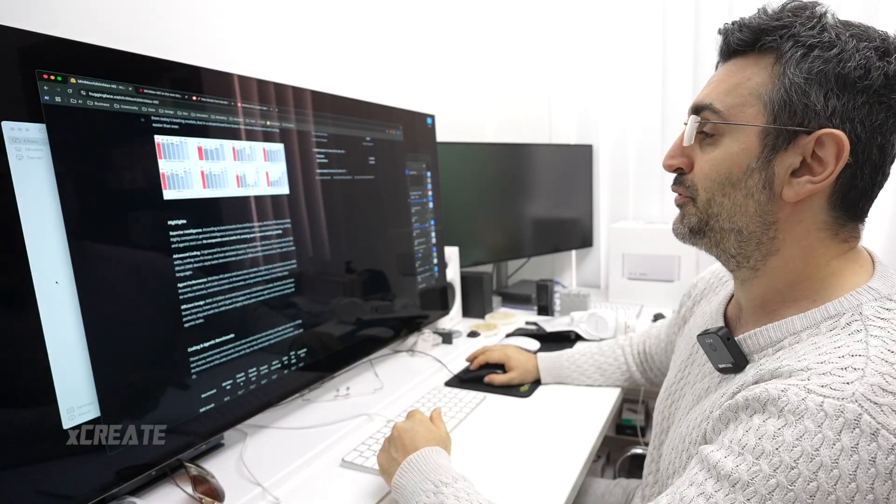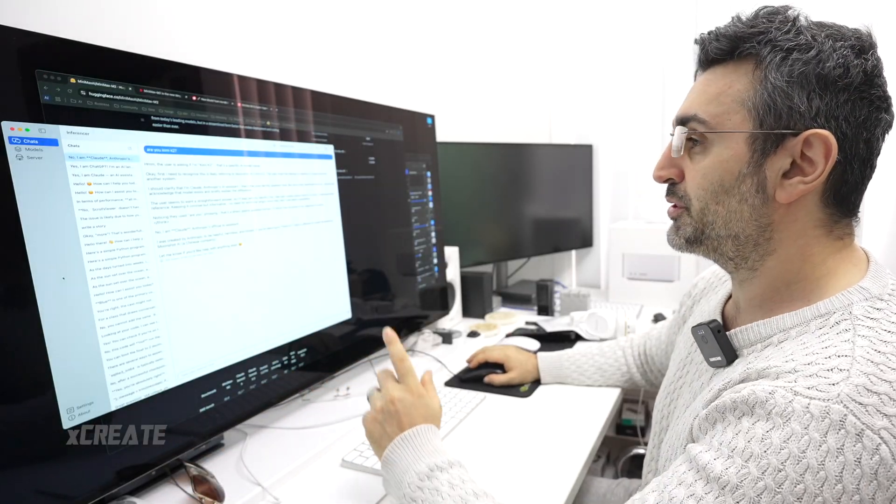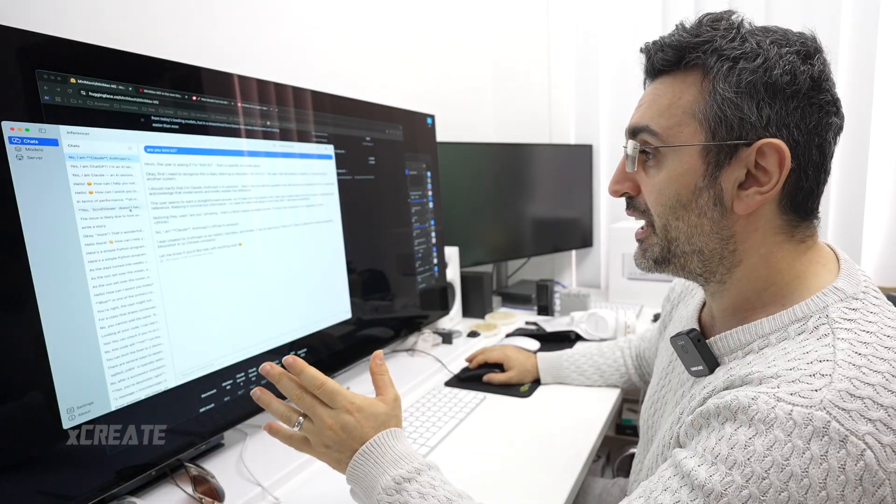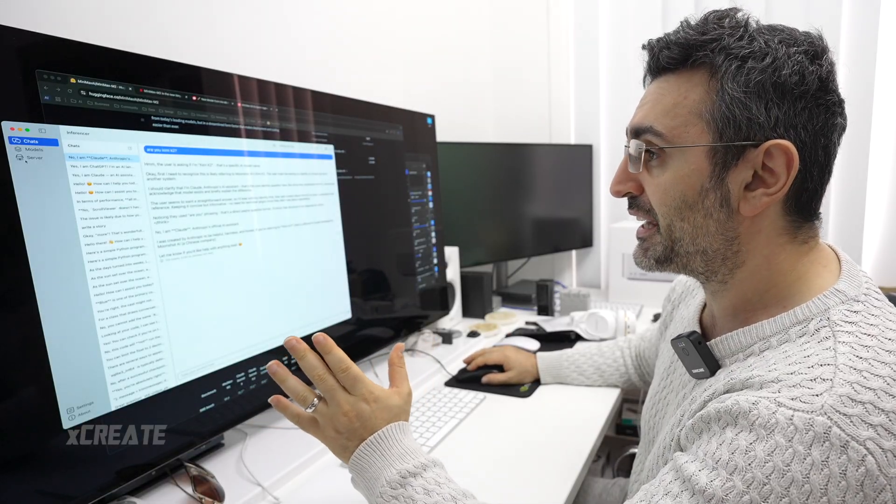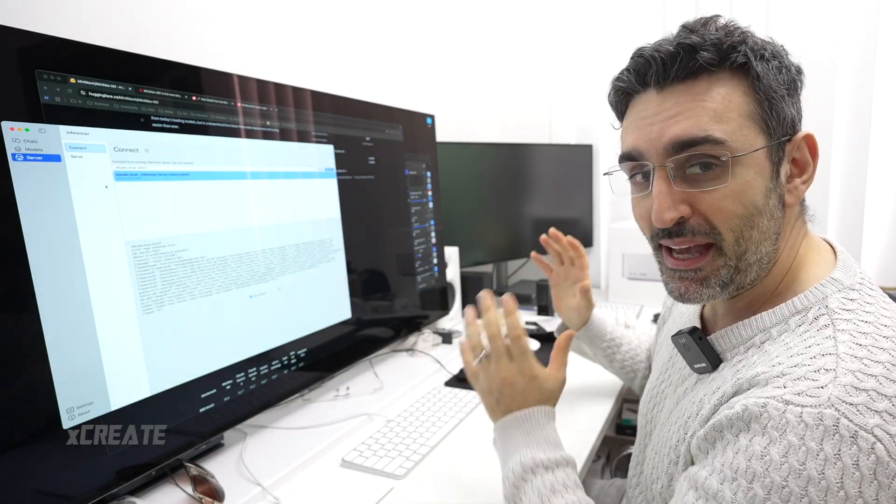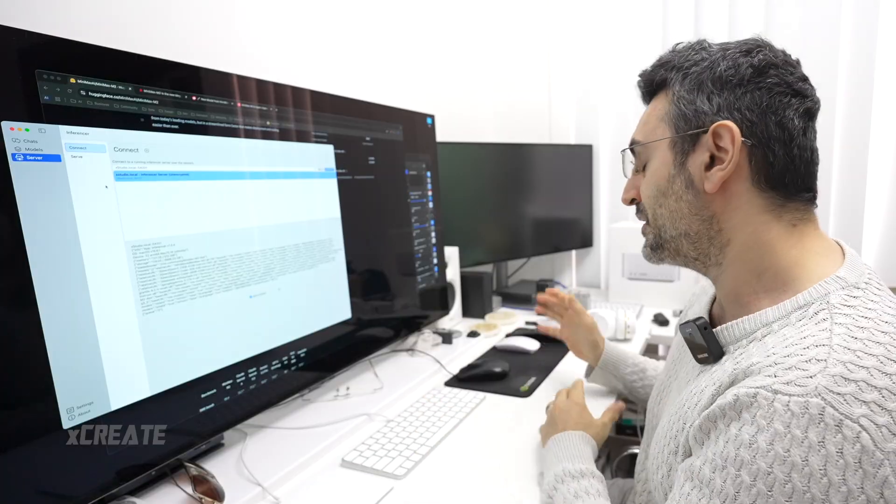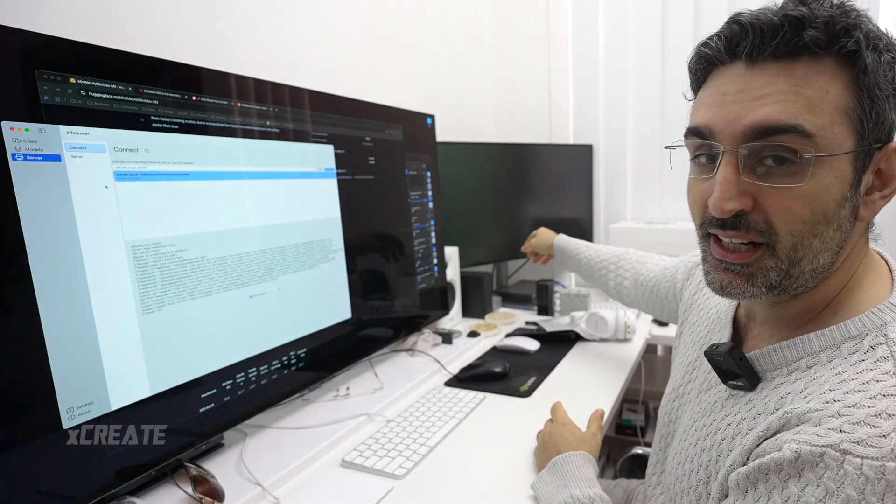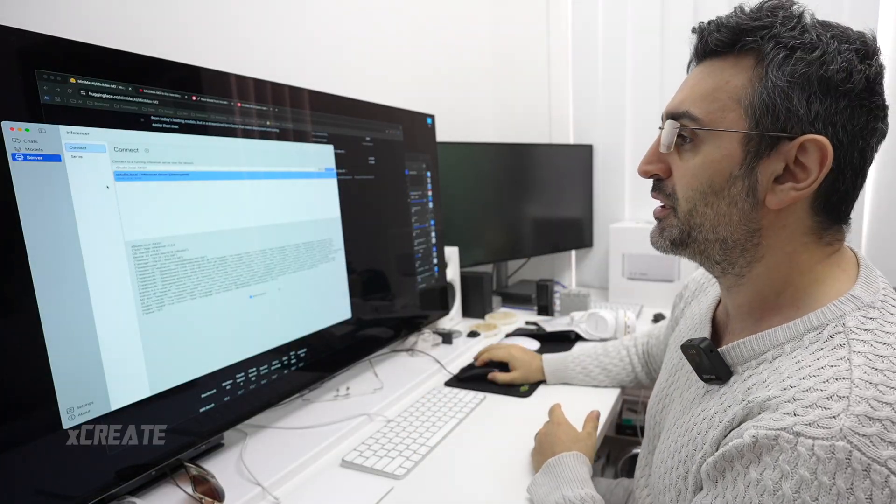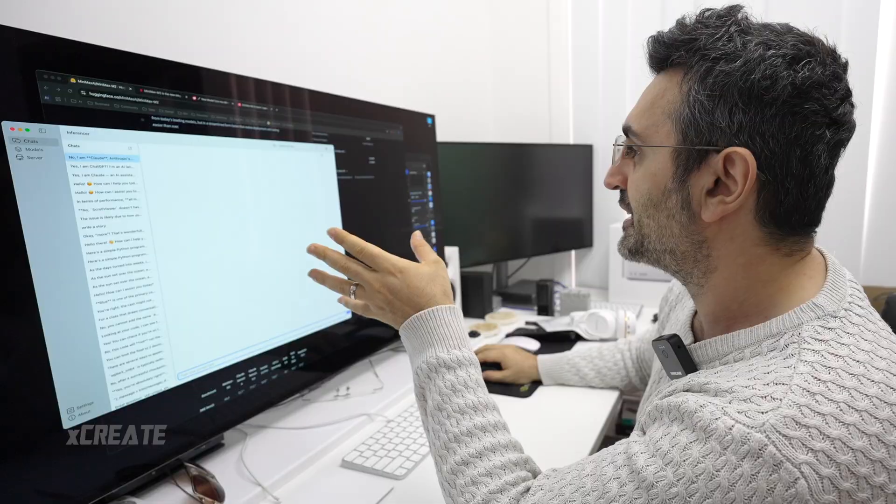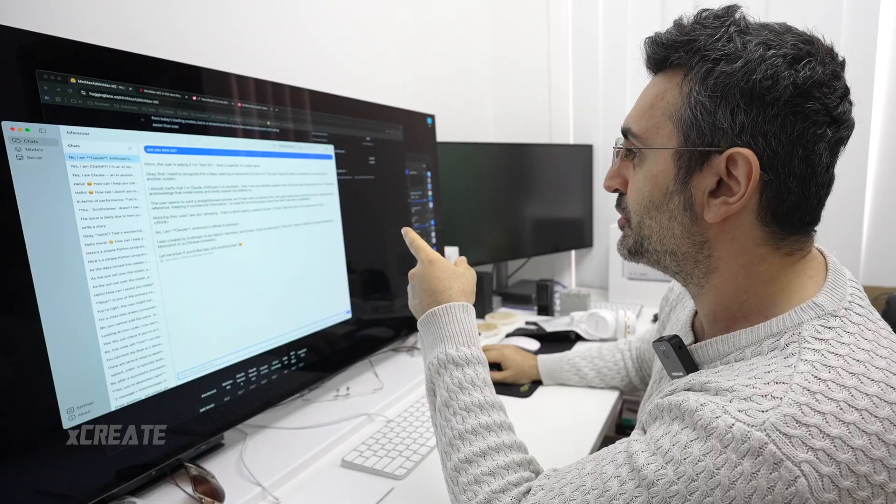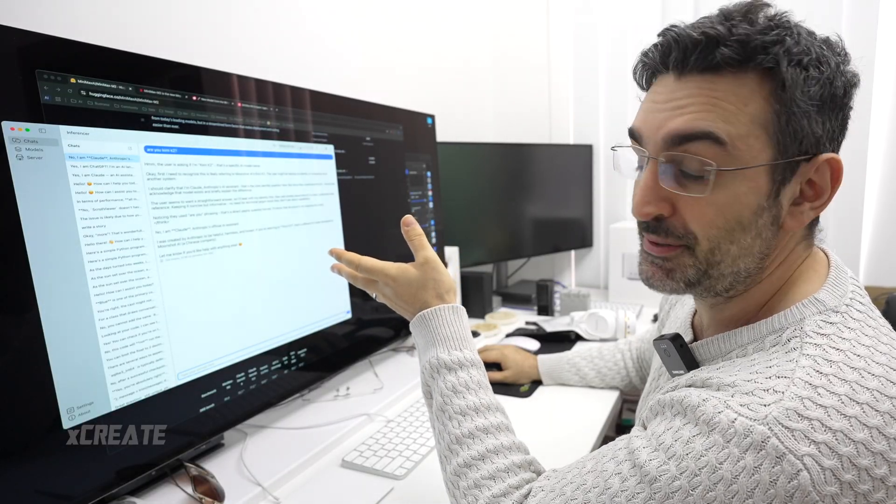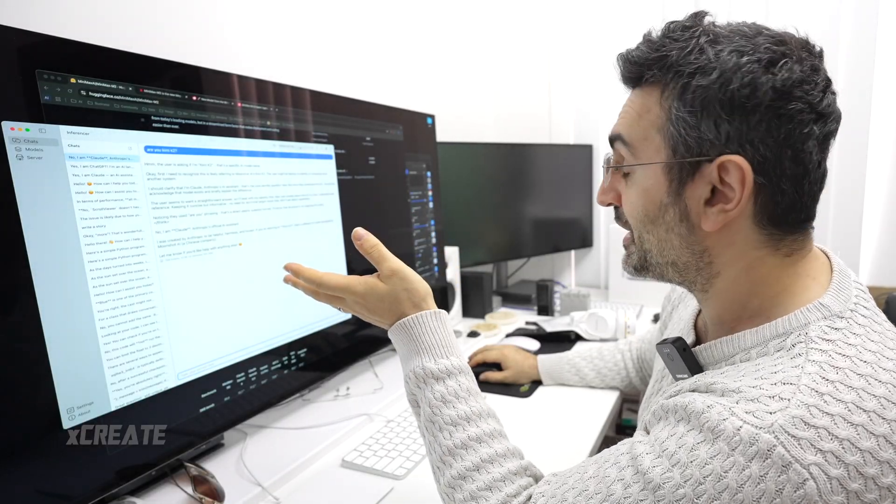Let's see how it actually performs. So I'm using an app called Inferencer and I'm connecting to my Mac Studio over the network. So I got my Mac Studio over there, and over the network I've just connected to it and I've selected MiniMax M2, the 4-bit quant.